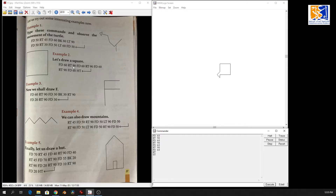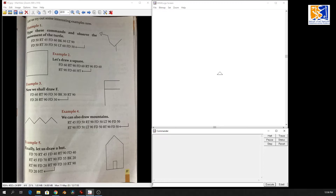There is one more way using the left command — I will show you that also. First I need to clean my screen. CS means Clear Screen — the square is gone but the text is still here. So I will also type CT, Clear Text, and everything is clear now.